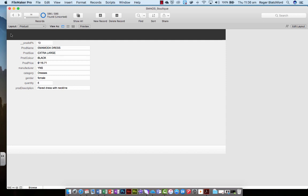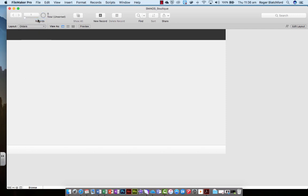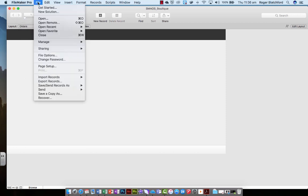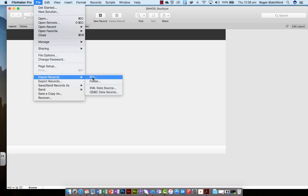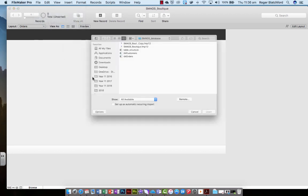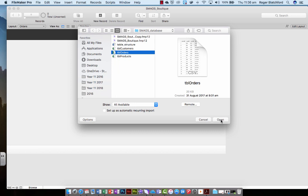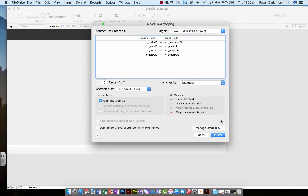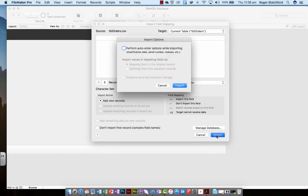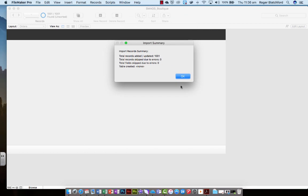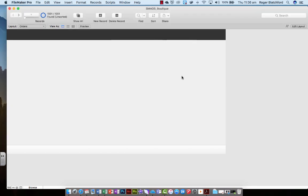Okay, so we've done two. Let's do the third one, orders. Now some orders have already been created for us to make life a little bit easier. So we're going to go to file, import records from a file, orders, open, order ID, yes, yes, yes, yes, and import. Okay, a thousand orders have gone in.